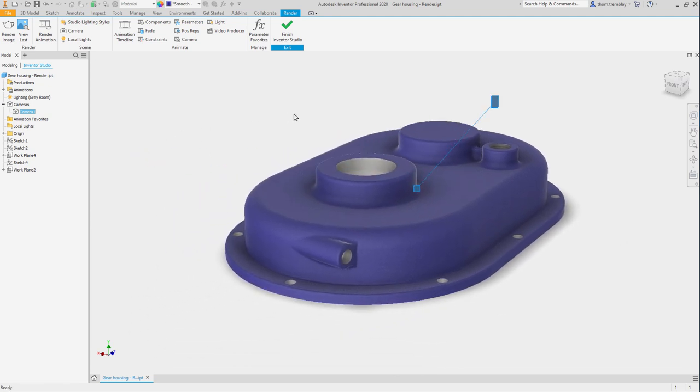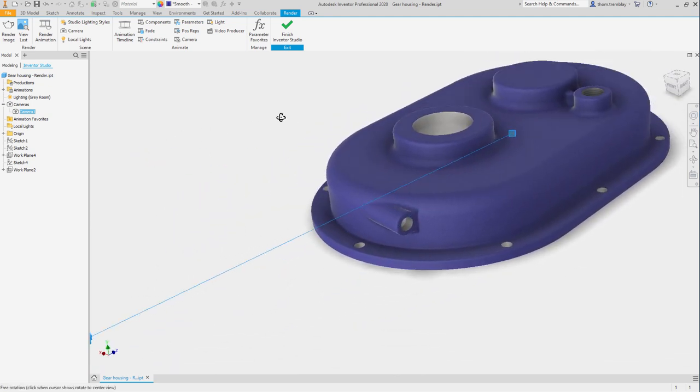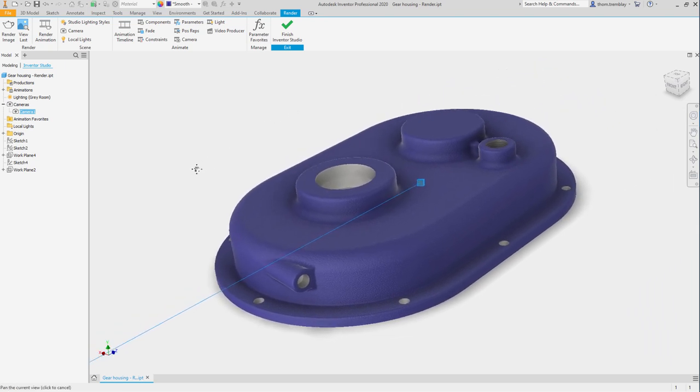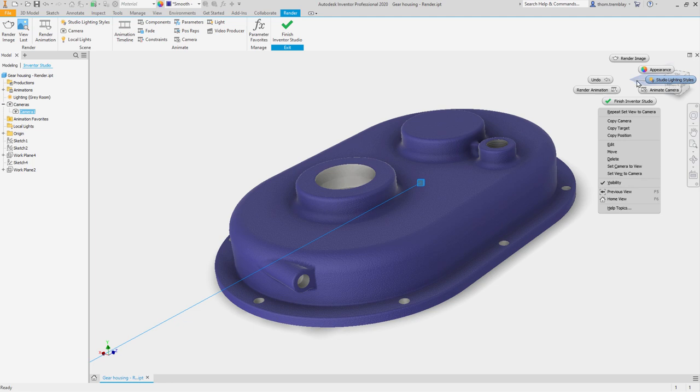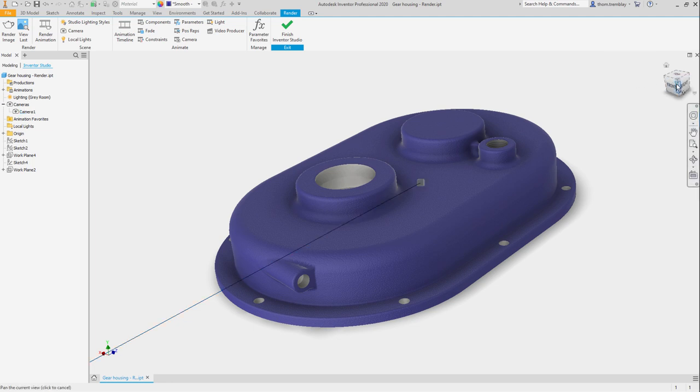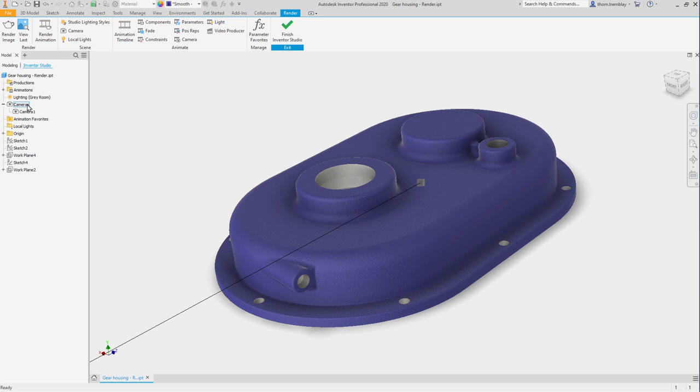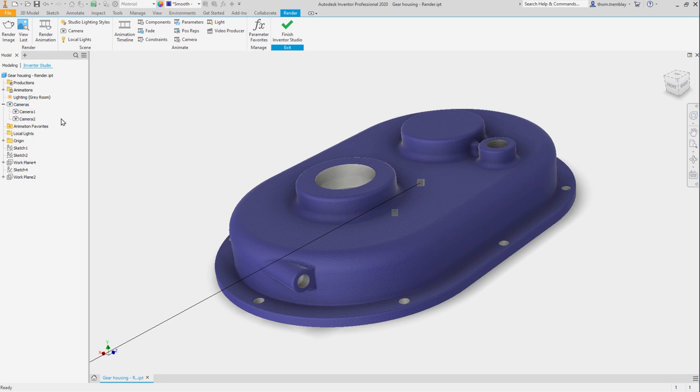Another approach that we can use to creating a camera is to simply set a point of view that we like, make sure that we are engaged in perspective. Right click in the browser and select create camera from view. This will create another camera that is based on the current view.